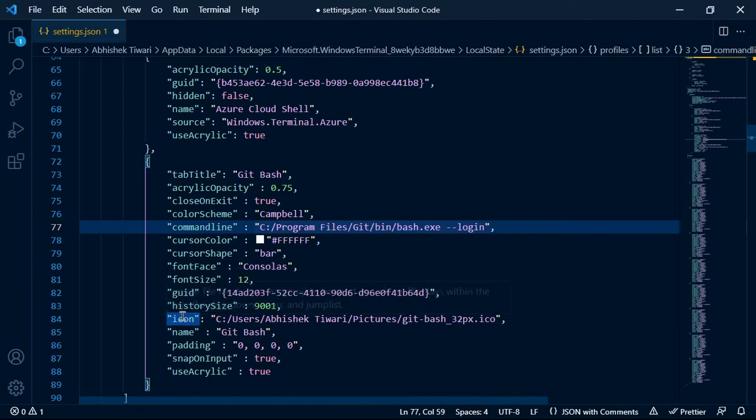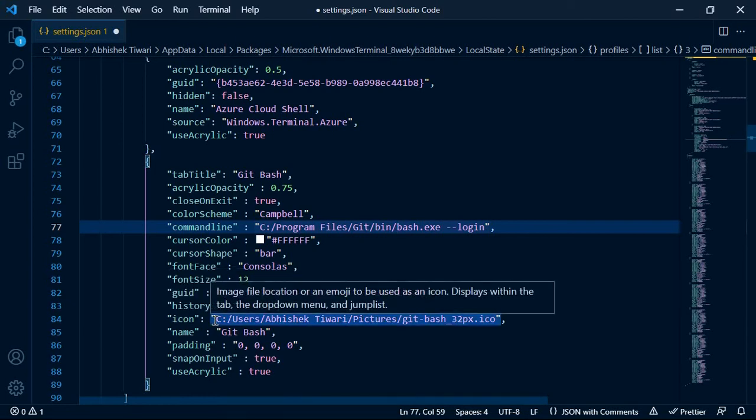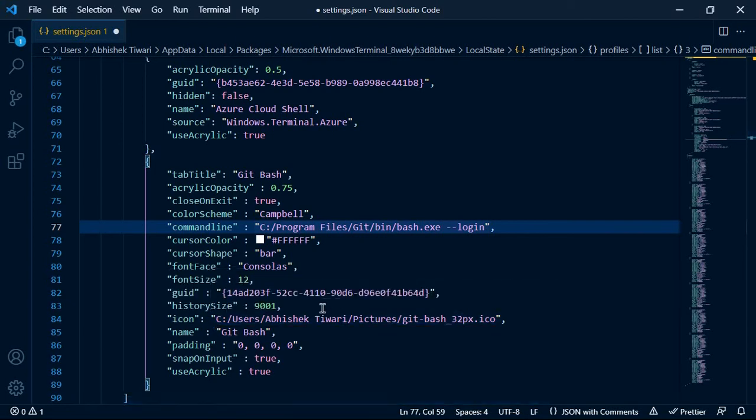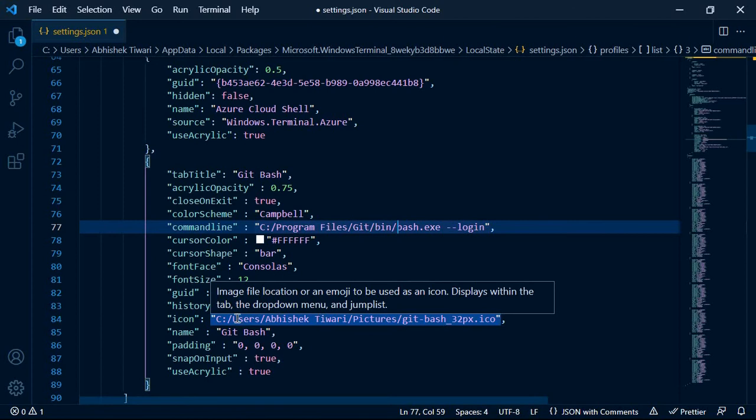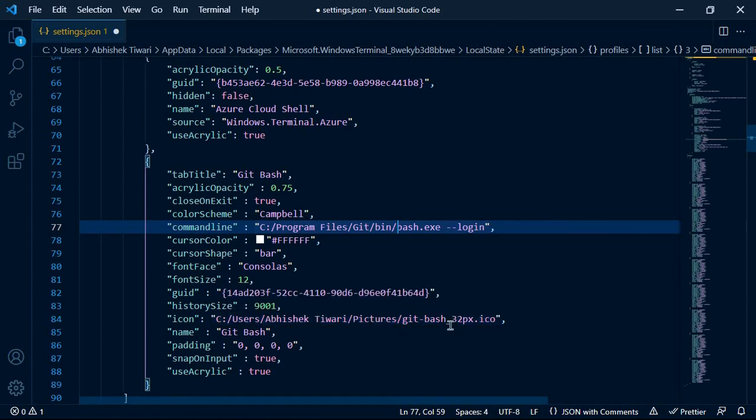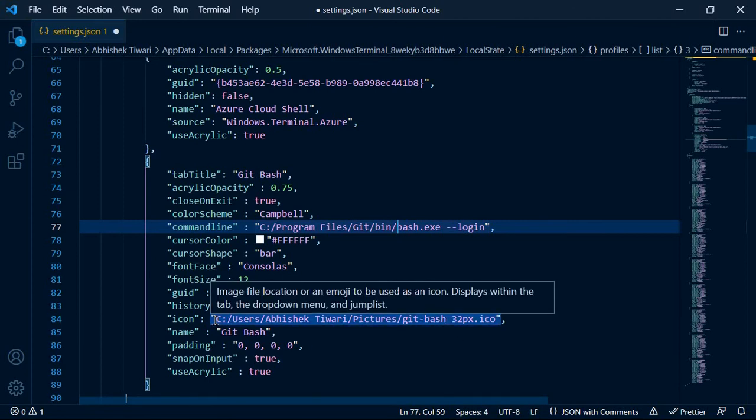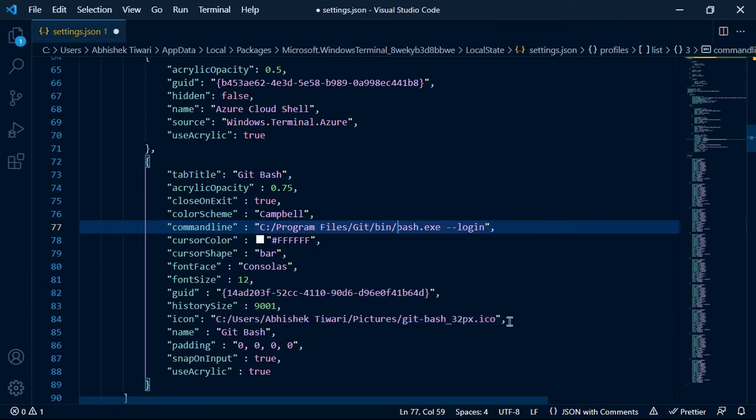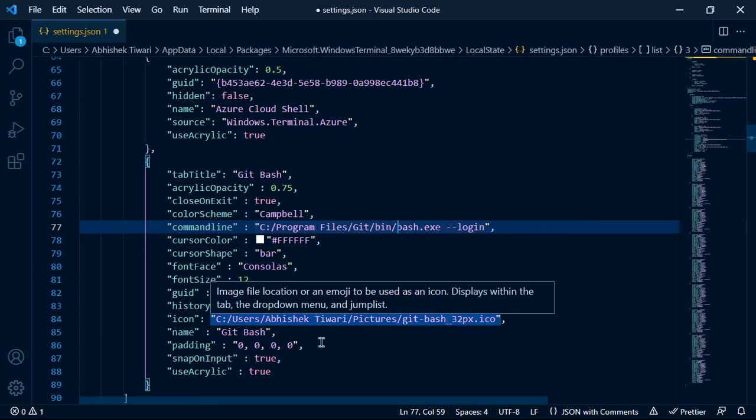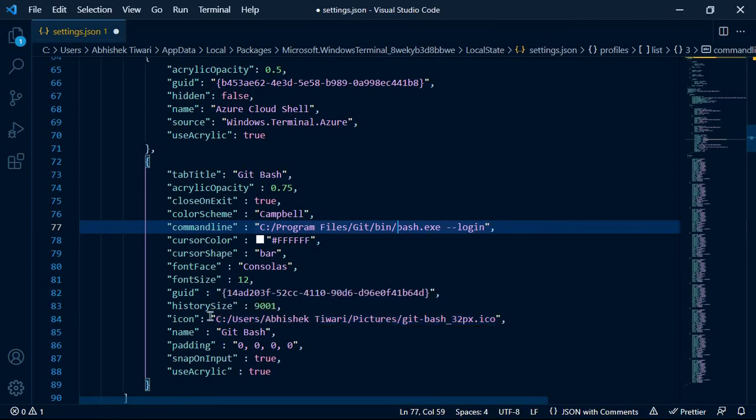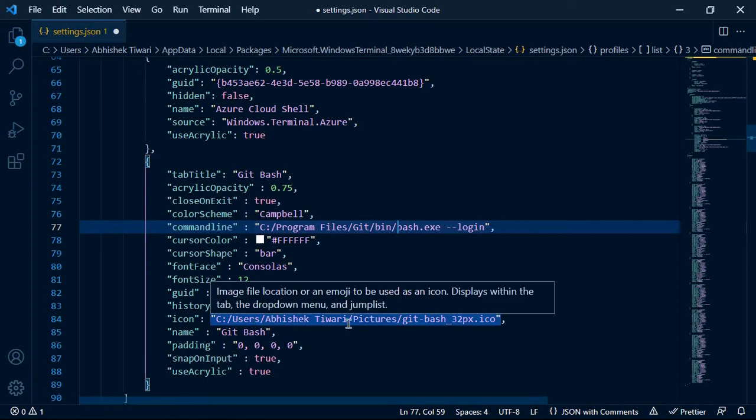And the second, you need to get the icon. So I will provide a link to the icon, which is the logo of Git Bash, which in my case is located in C:\Users\Abhishek Tiwari\Pictures\git-bash. You need to put the path to that icon file.